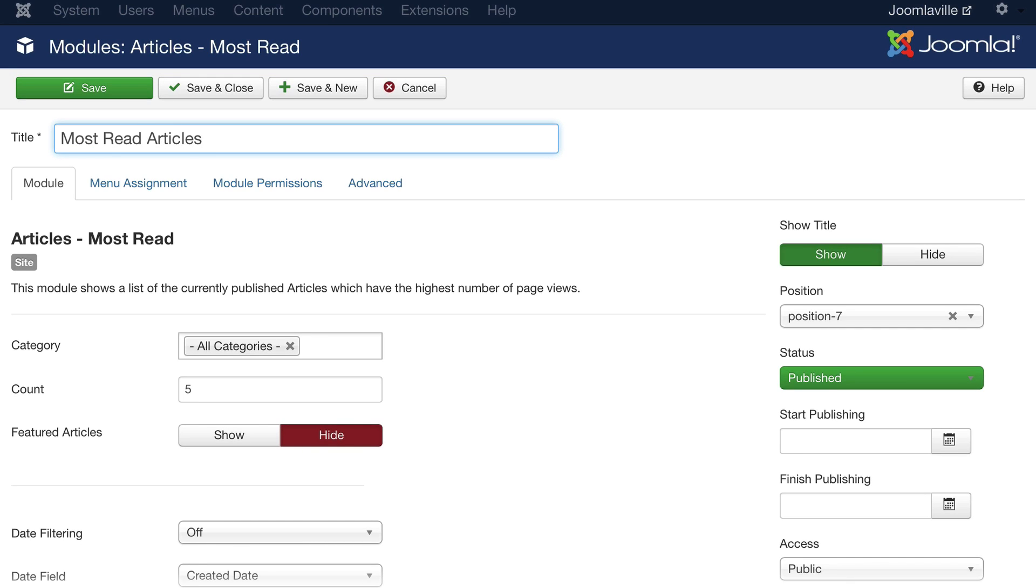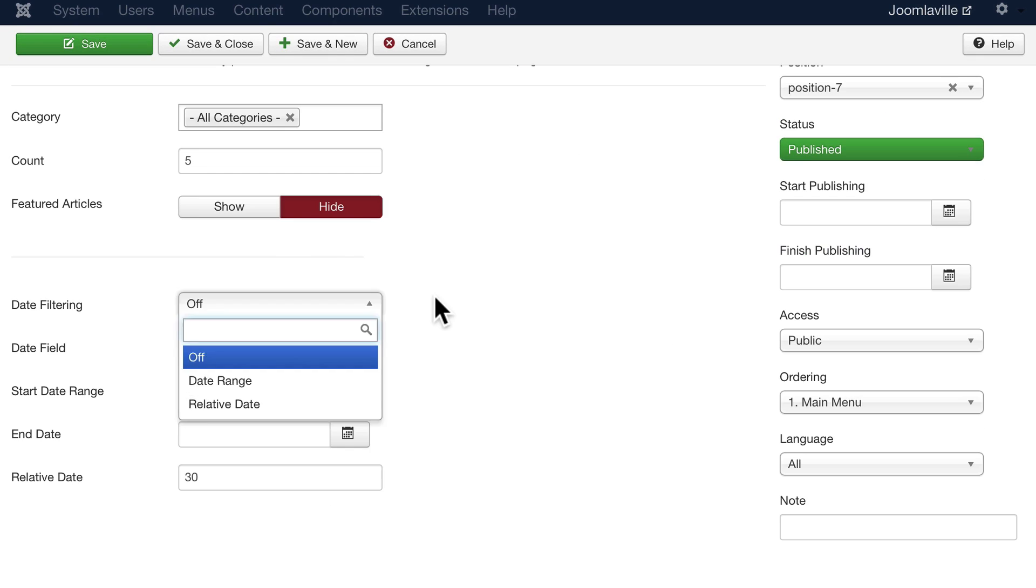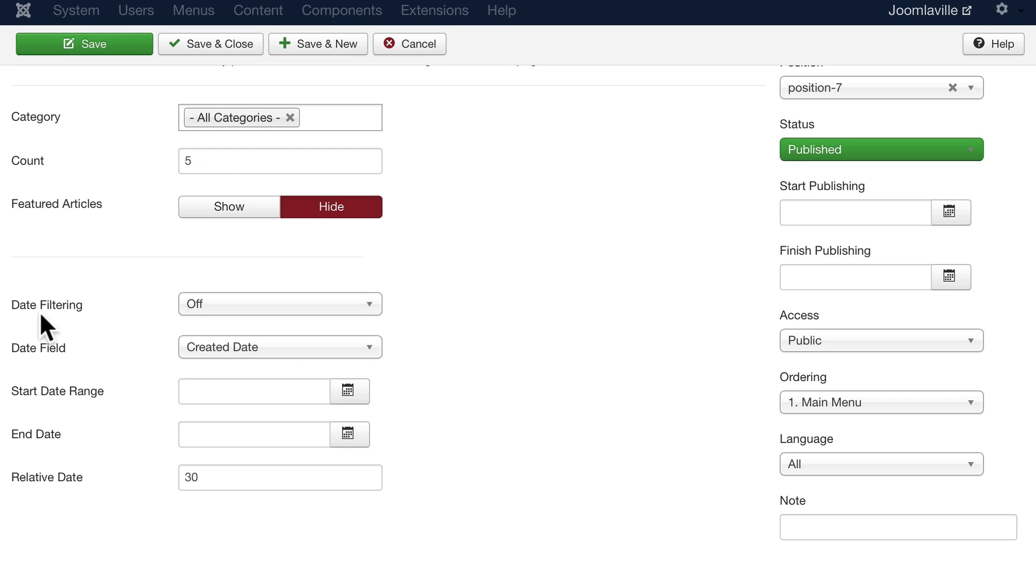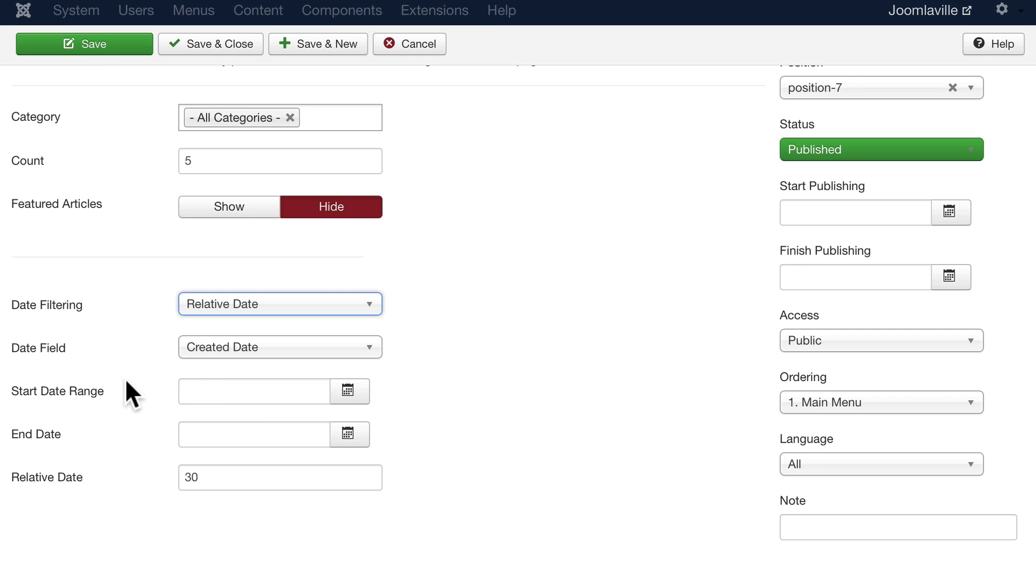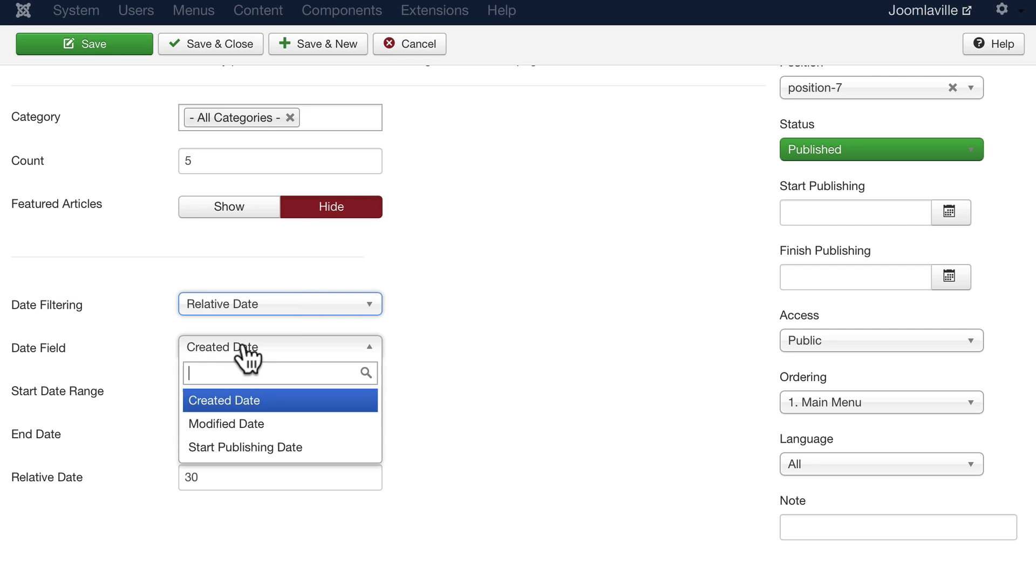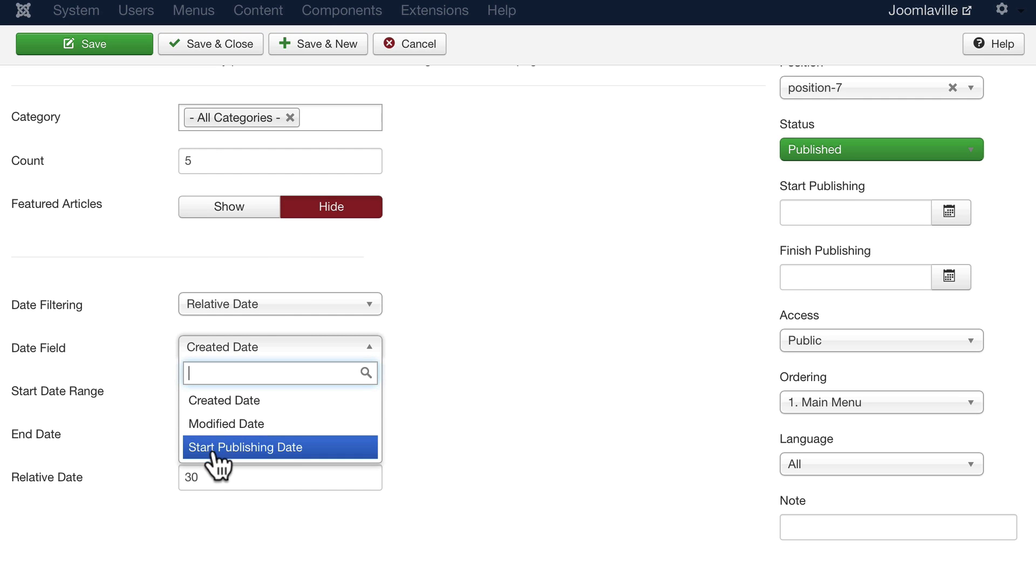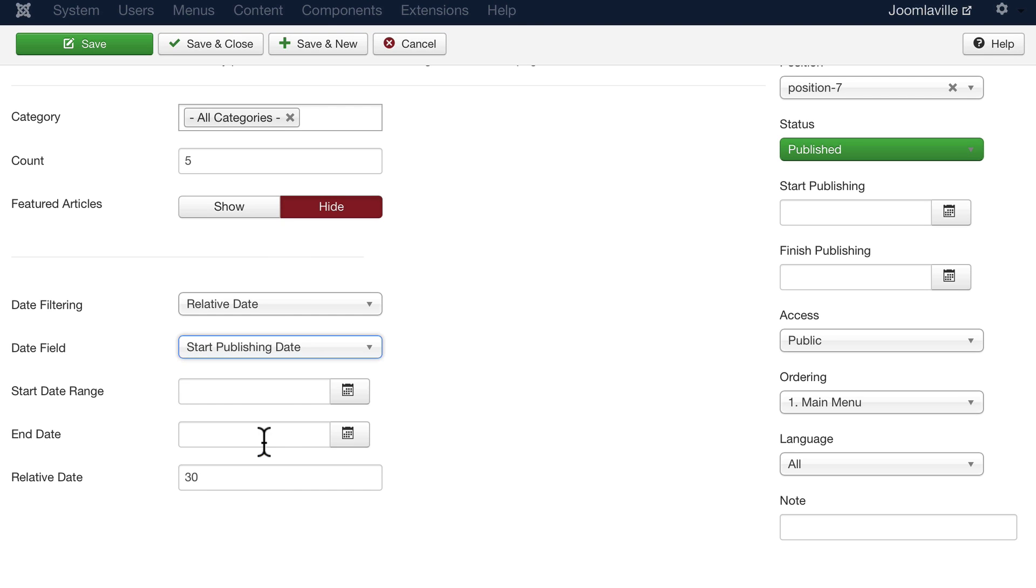Let's put the title as most read articles—you can title these anything you want, of course. Because we'd already filtered by position seven, the position is already selected for us. You can filter this particular module by a date range, which again is really, really great, or even a relative date. The date field that is being used here you can change from created, modified, or publishing date.